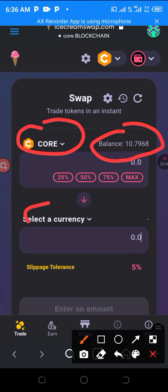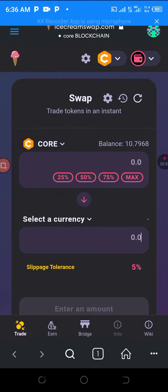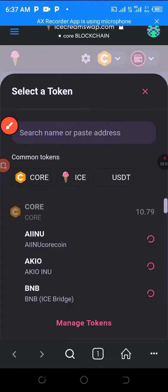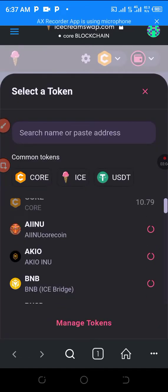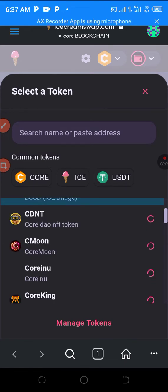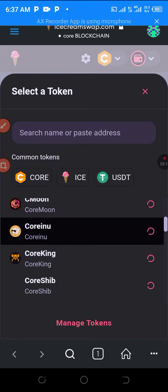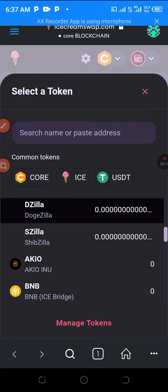Scroll down and look for whatever token you want to swap to. When you are seeing the bridge option, that means it's a blockchain transaction where you are switching from one blockchain to another — that's why it's called a bridge.